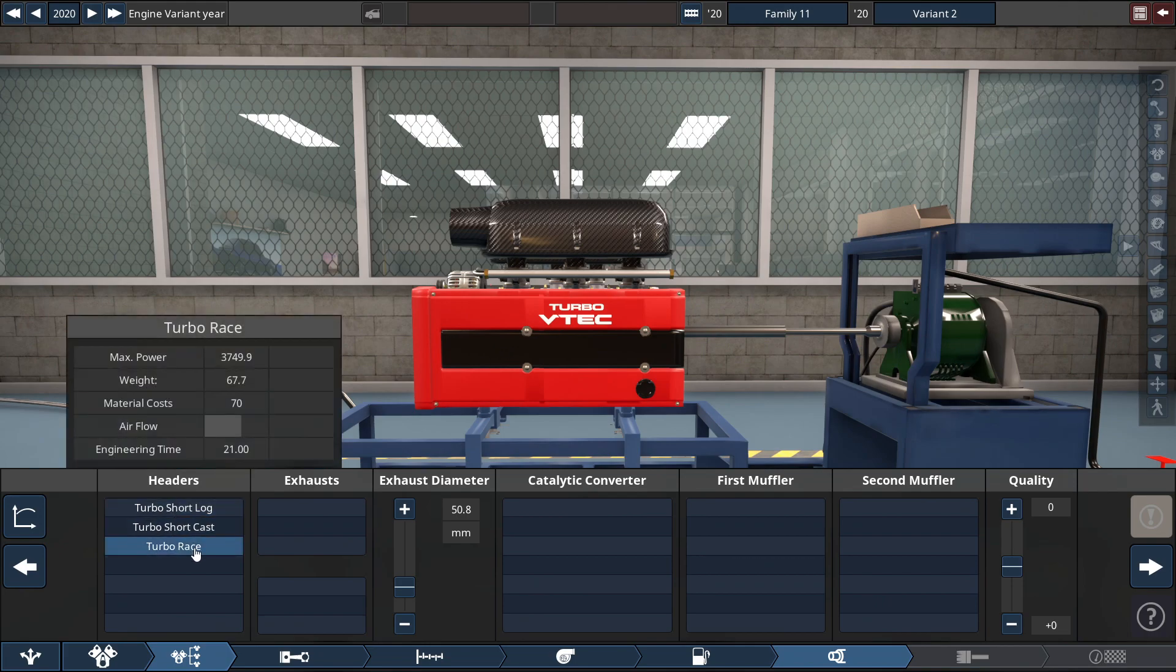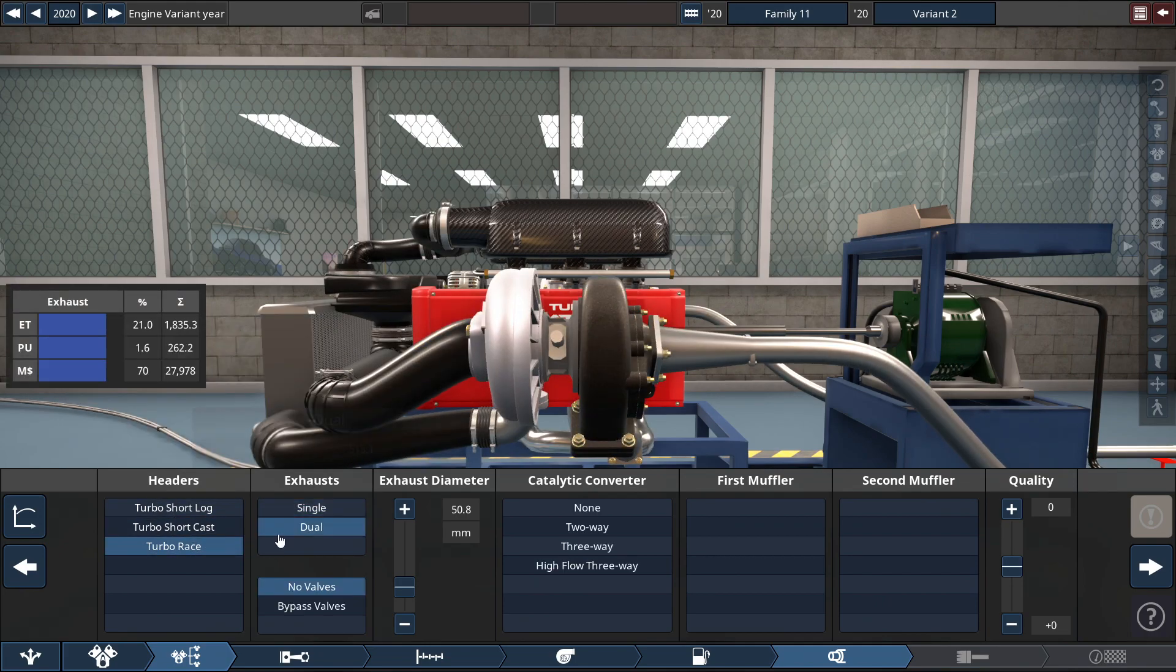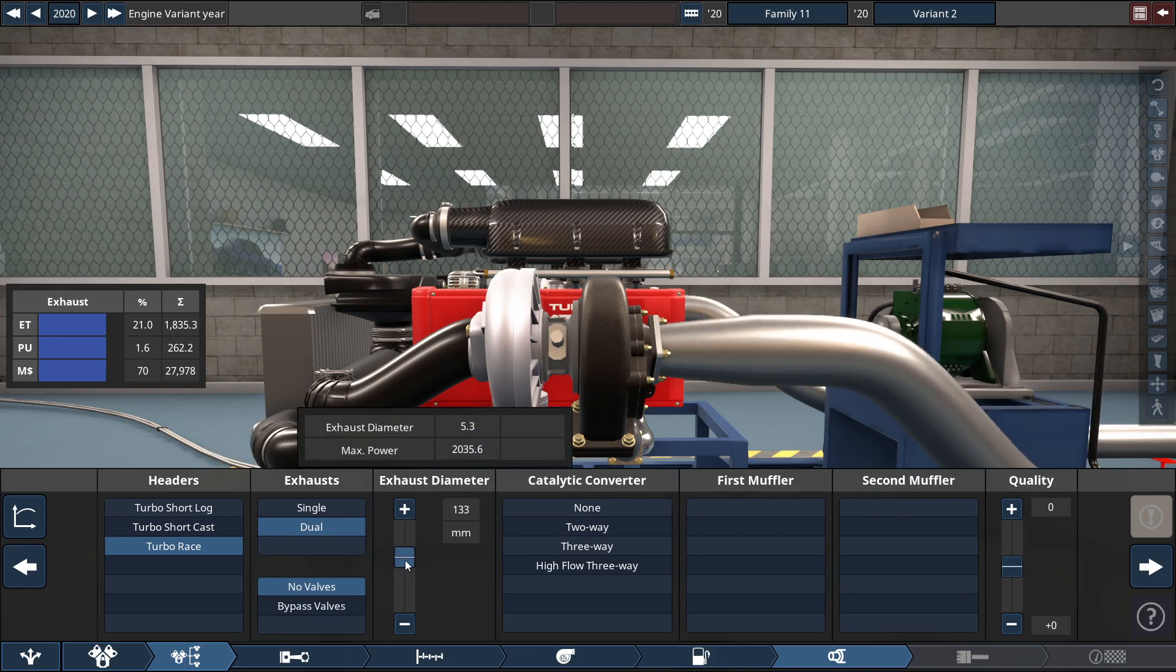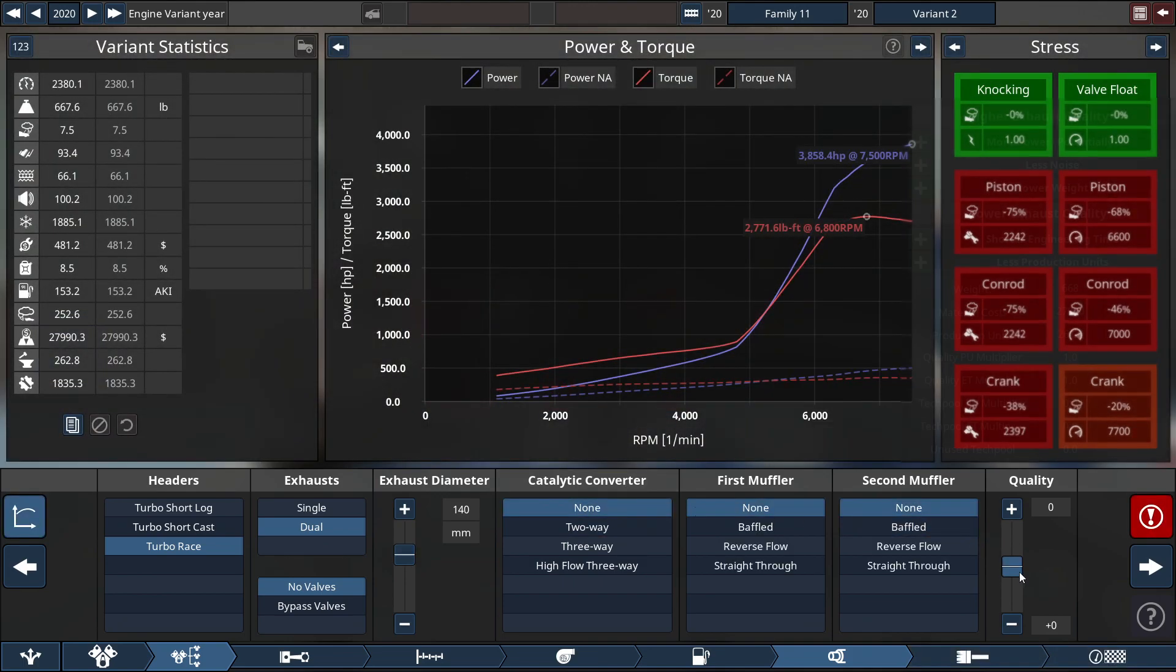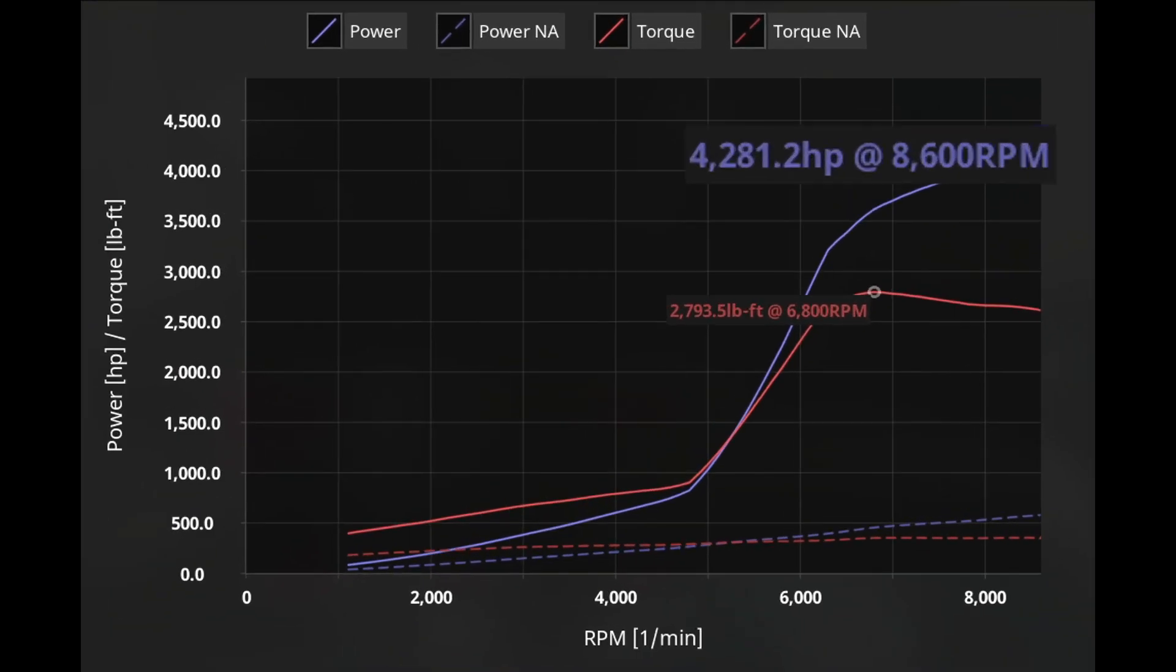For the exhaust, we're using some turbocharged racing headers with a dual exhaust with the exhaust diameter set to 140 millimeters, which equals 5.5 inches. And of course, no cats, no mufflers, and bring that quality up.